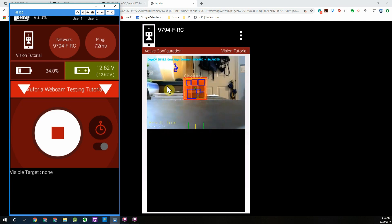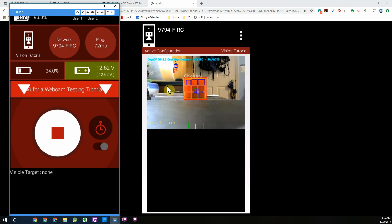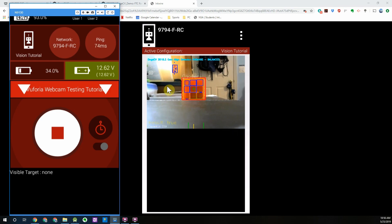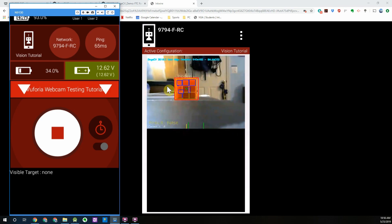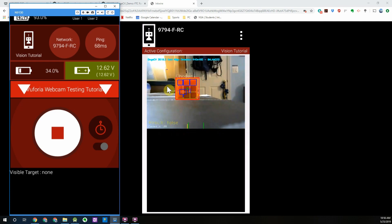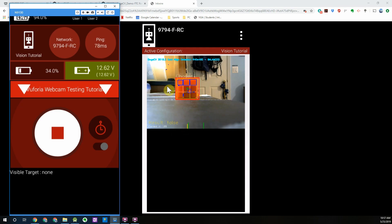One important thing to make sure is that when you press the initialize and play button on your driver station phone, at least with this particular webcam, there should be a green light next to the lens of it. If that light is not on the webcam either isn't receiving power or it's not returning a signal, which means that you won't be able to update your image frames to analyze for an object you want to detect. If you're using this particular webcam make sure that green light is on, but otherwise everything else seems to be working pretty well.